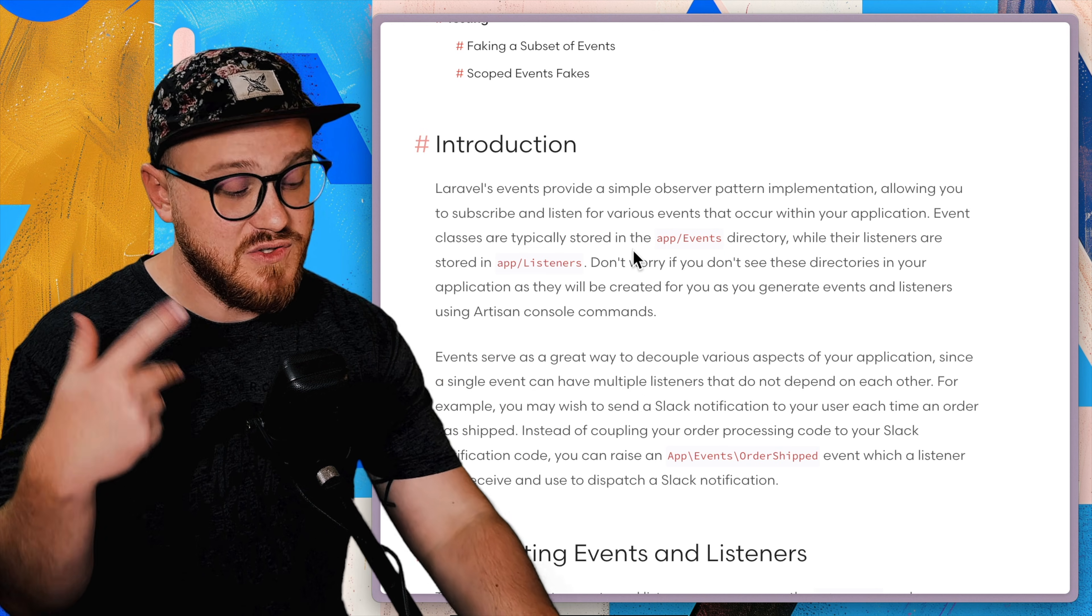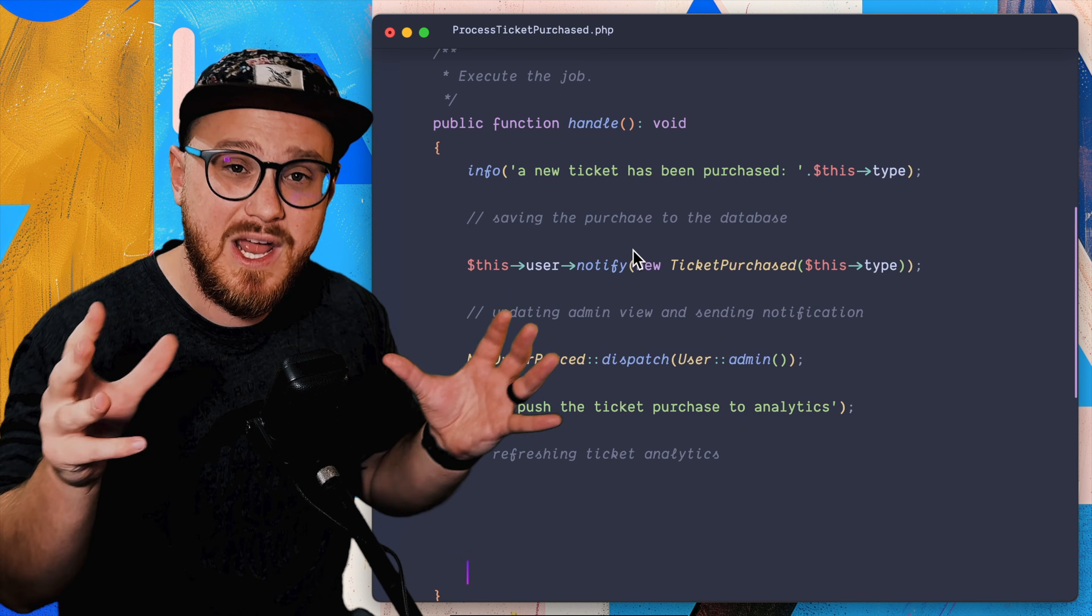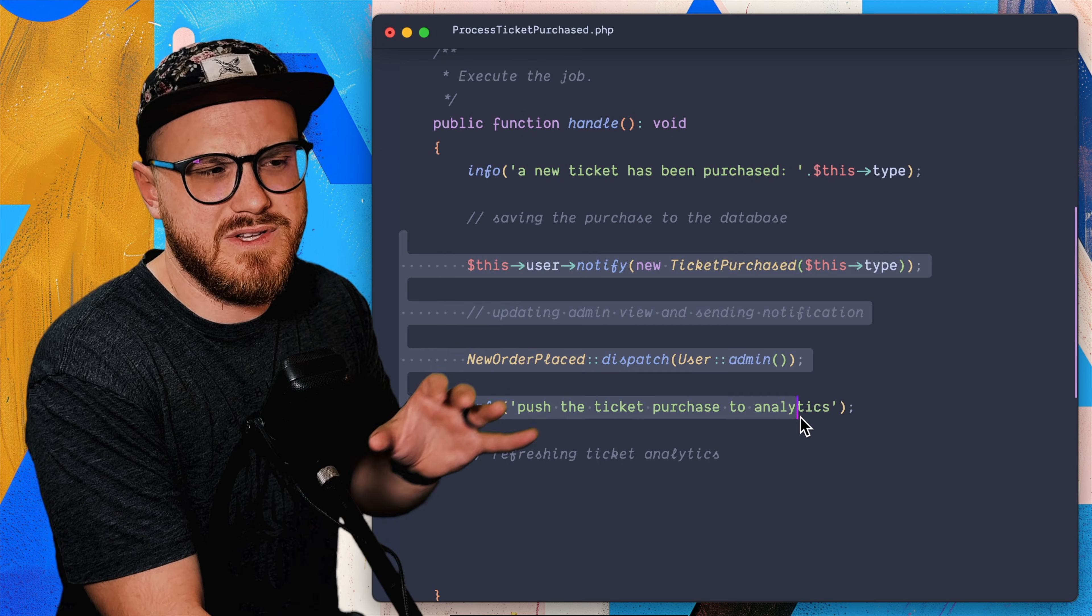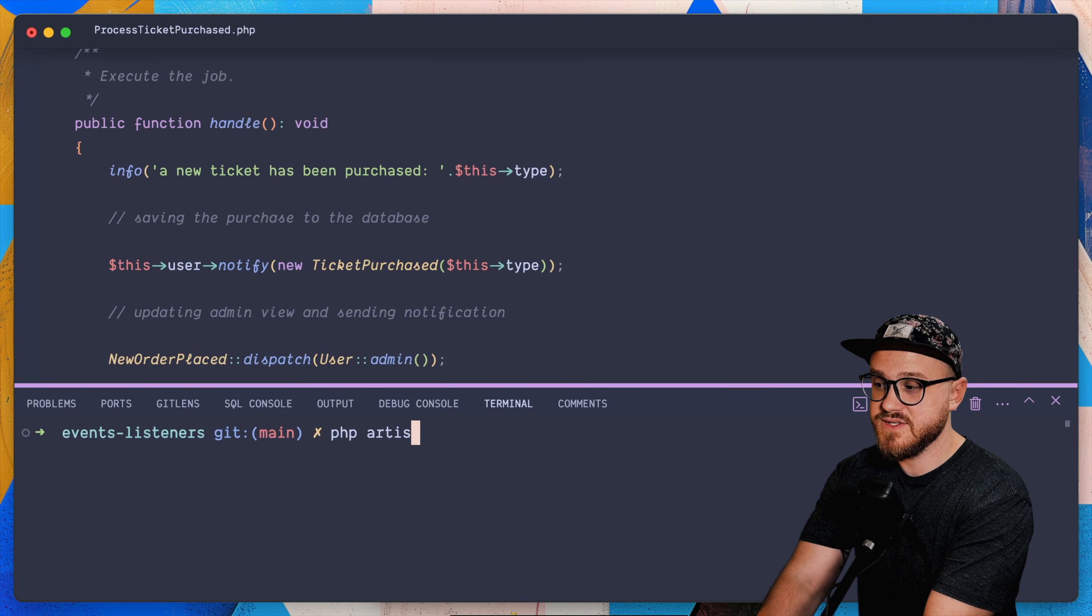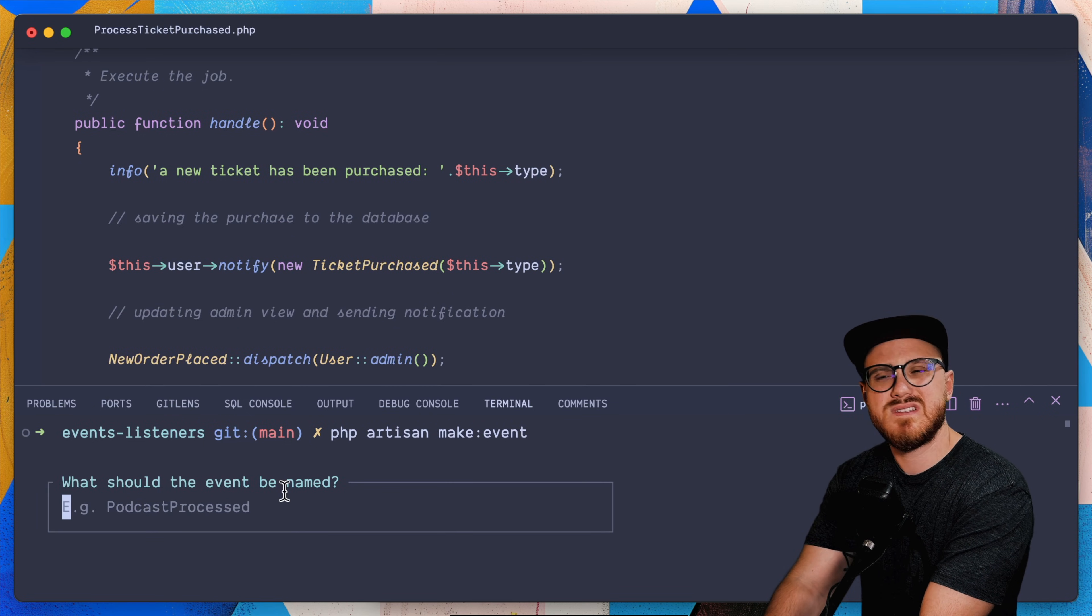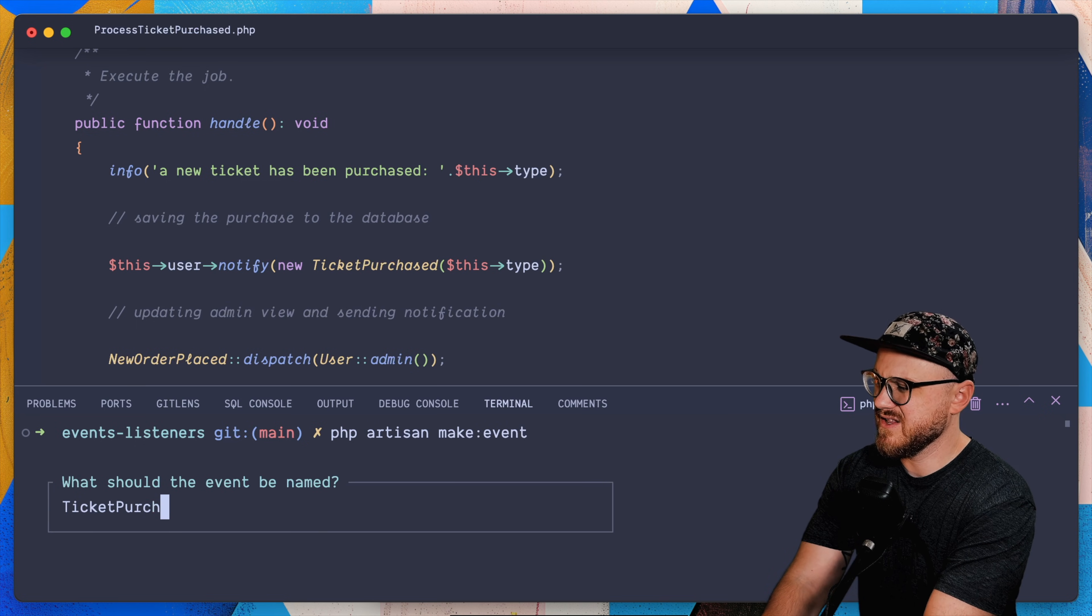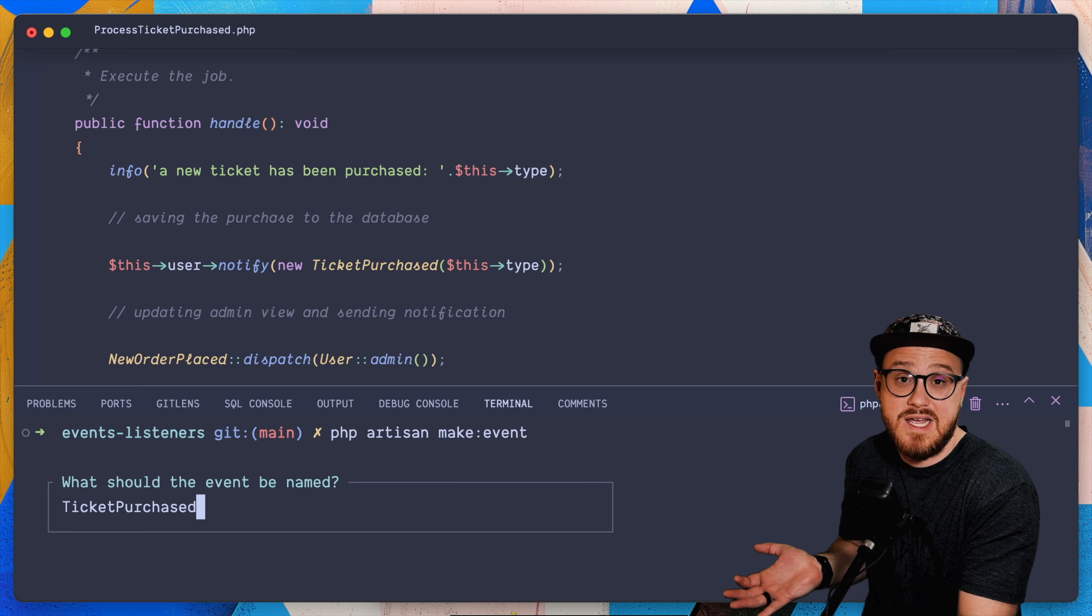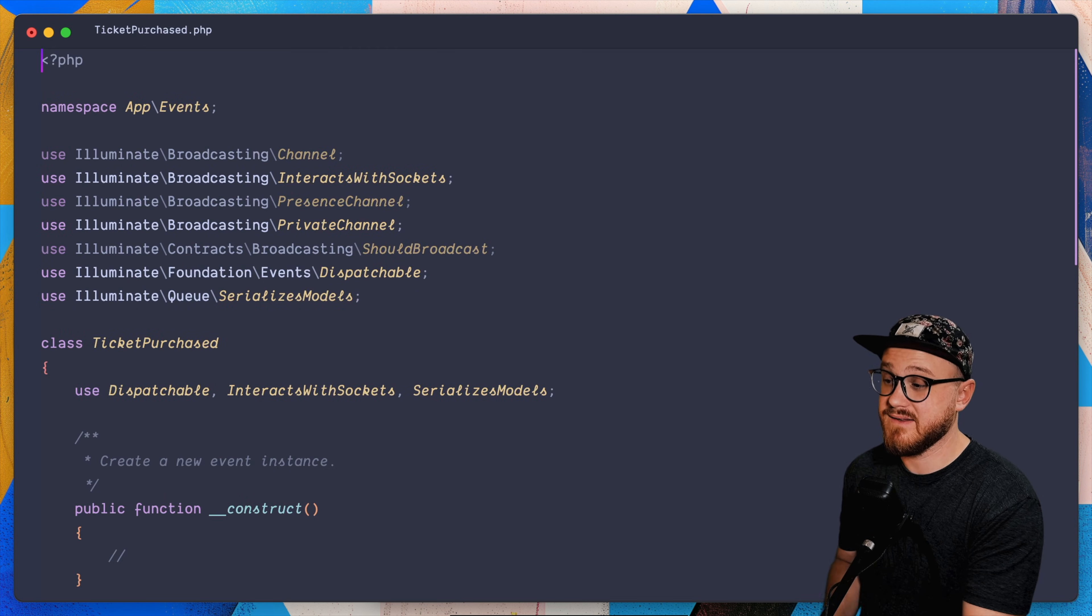And yes, some of that logic might still work and fit best within the process ticket purchase job. But now we have this flexibility to say, I don't necessarily need all of this here. So let's create an event and let's create a listener. PHP artisan make event. And what should the event be named? We can say maybe tickets purchased. So that way it clarifies it a little bit from processing the ticket purchase and just the ticket has been purchased. And now we have this ticket purchased event.